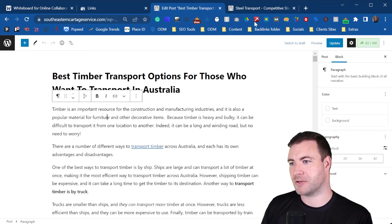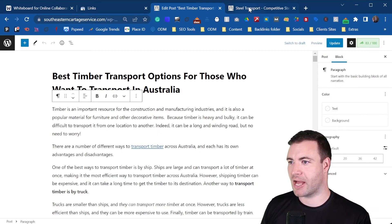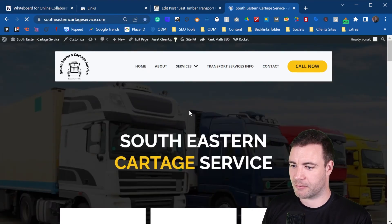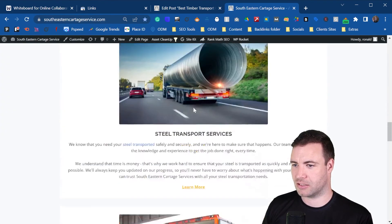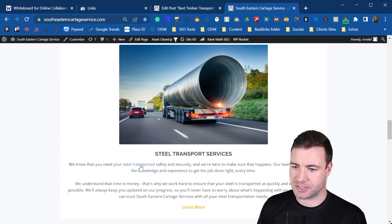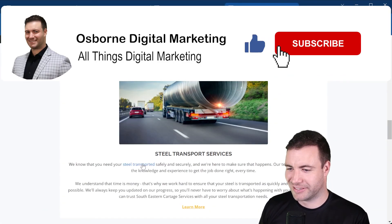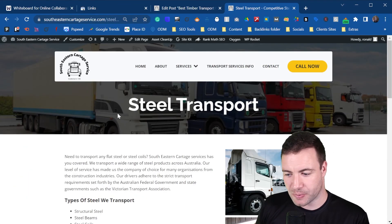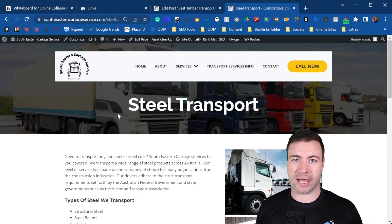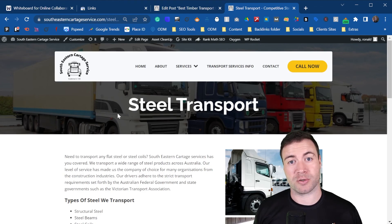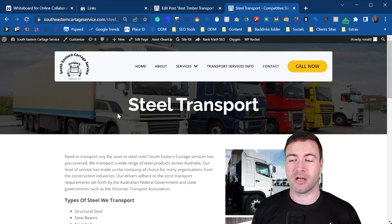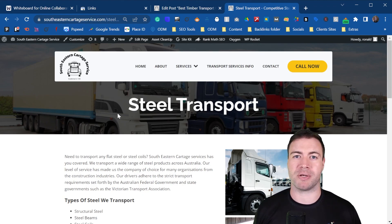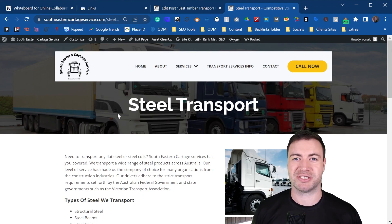That's pretty much how you do a post. Let's go back and check on the home page — and we should have our link. There it is: 'steel transport.' Click on that and it takes us to the steel transport page. That's pretty much it, guys — that's how you install an internal link on your WordPress website. If you have any questions, hit me up down below; more than happy to help. Hope you have a lovely day, cheers!